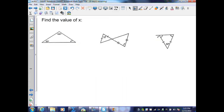Here, they want me to determine the value of X in each triangle. For the first one, I'll use the Triangle Sum Theorem — the interior angles of a triangle must add up to 180 degrees. I have angles of 120 and 35, which sum to 155. Deducting from 180 leaves X equal to 25 degrees.